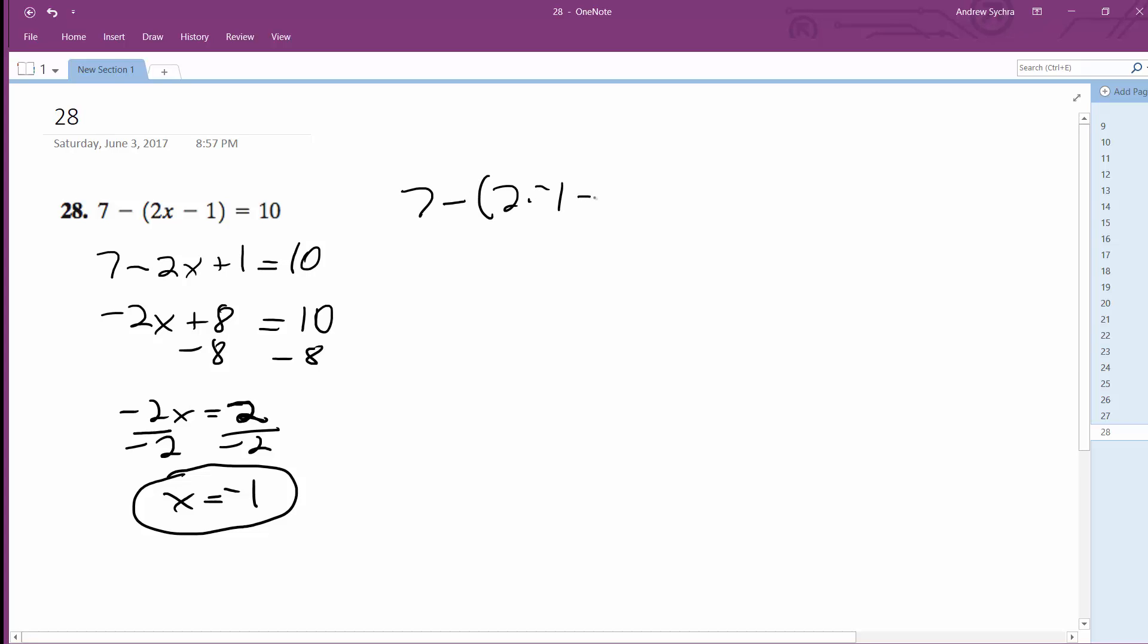I get 7 minus negative, this is negative 2 minus 1, so minus 3 is equal to 10. So it becomes 7 minus negative 3, which is plus 3, and 10 equals 10.